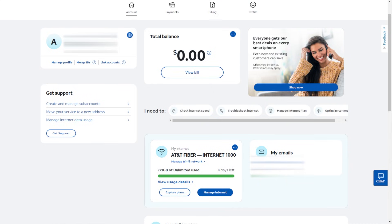Now, first and foremost, in order to check your speed and make sure that you're getting what you should be, you need to know what your internet speed should be. And that will come from your internet provider. In my case, I have AT&T Fiber Internet 1000.